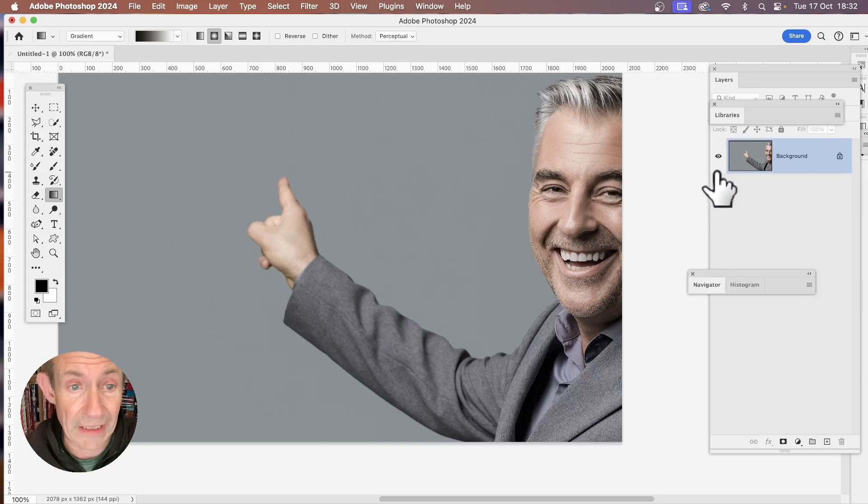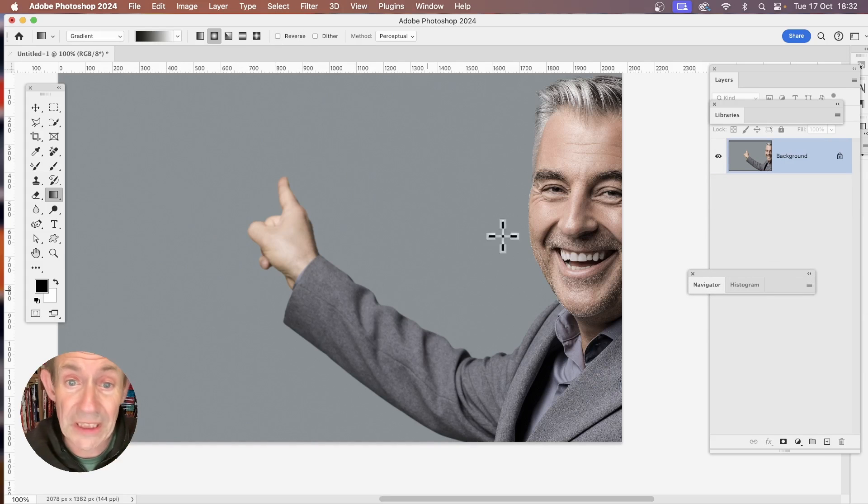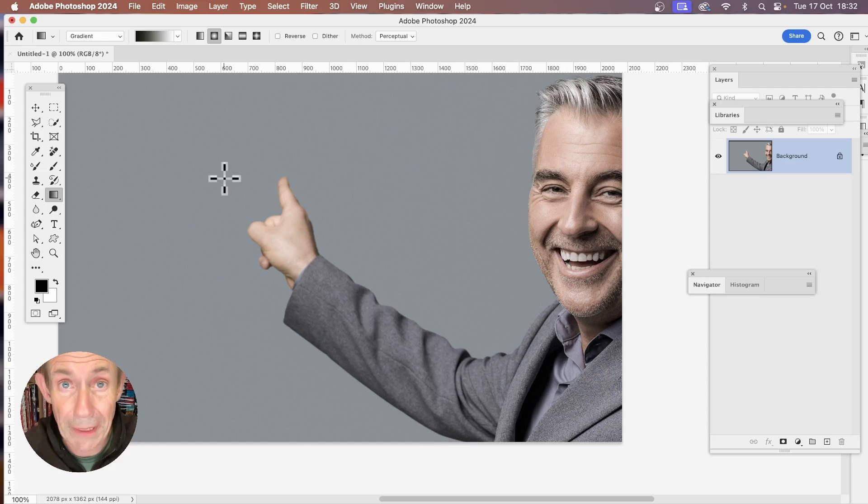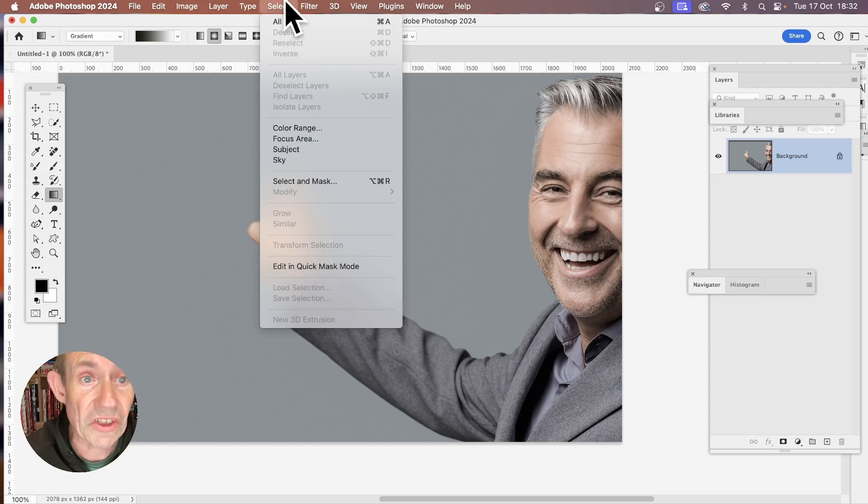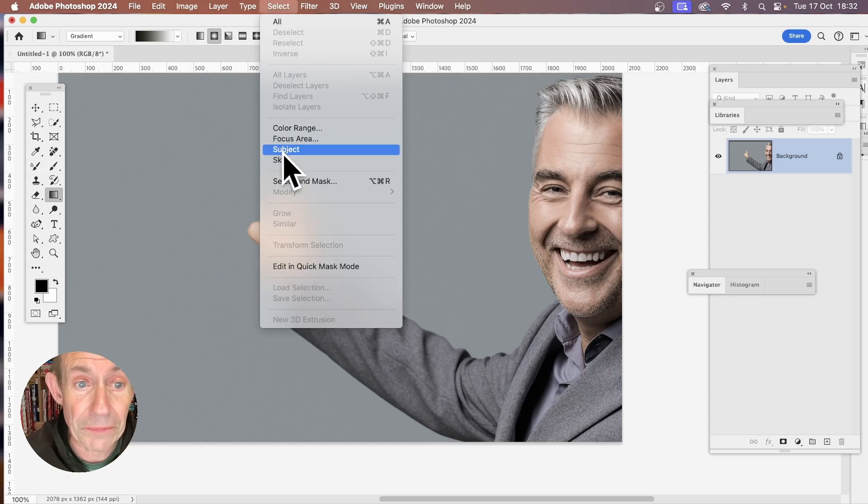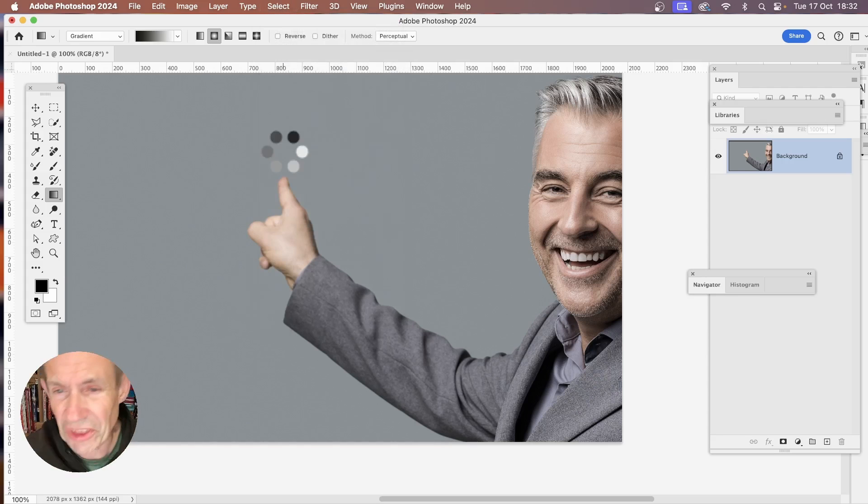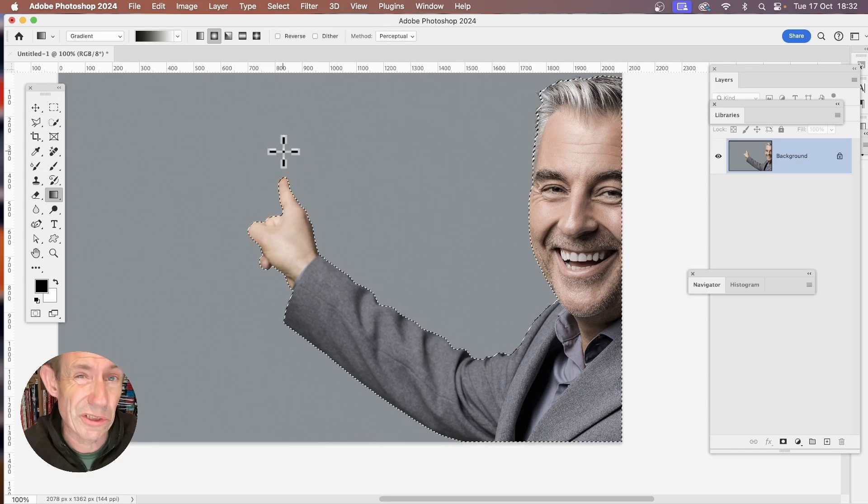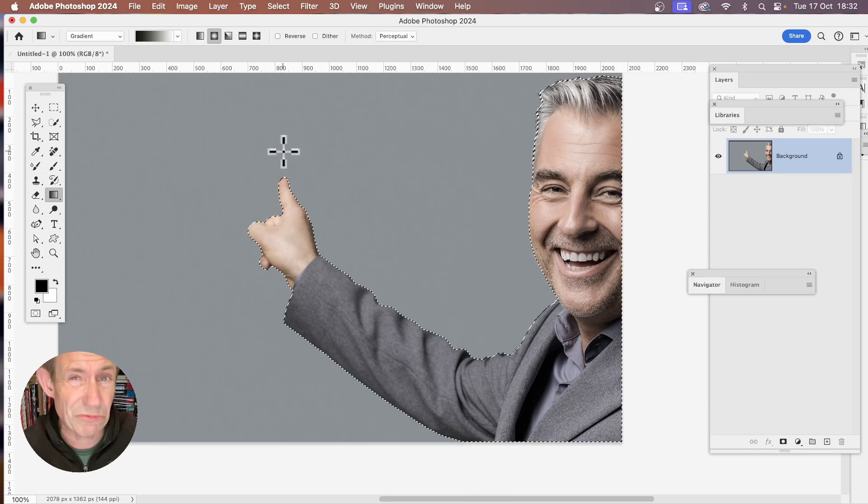Now, if you don't want that and you want to fill this area behind and just keep him, what you can do, select, and you can use Subject. Generally, that makes a good, yeah, it's reasonable.